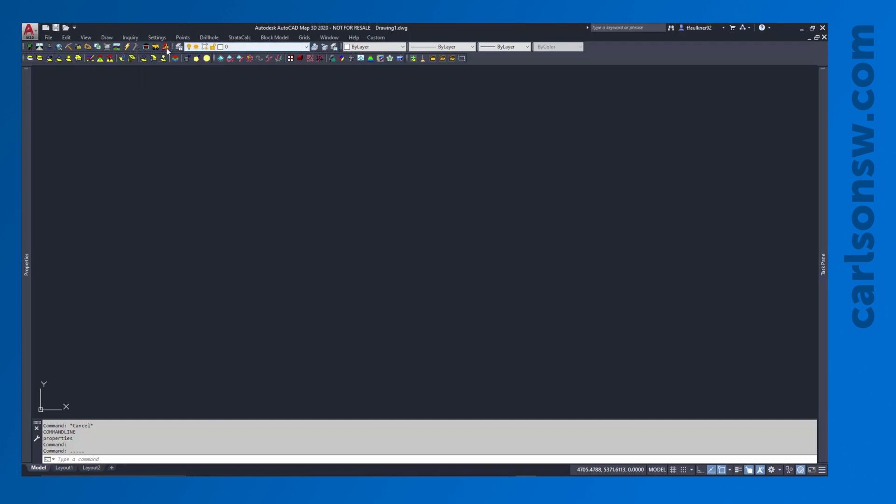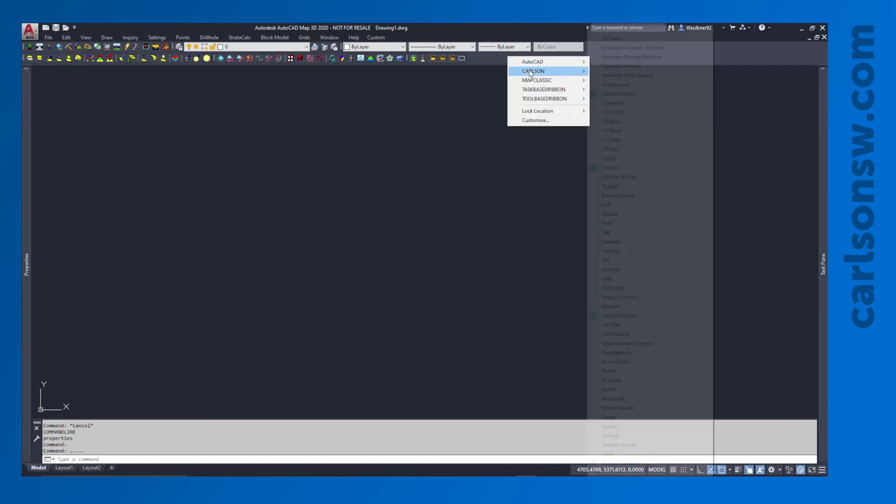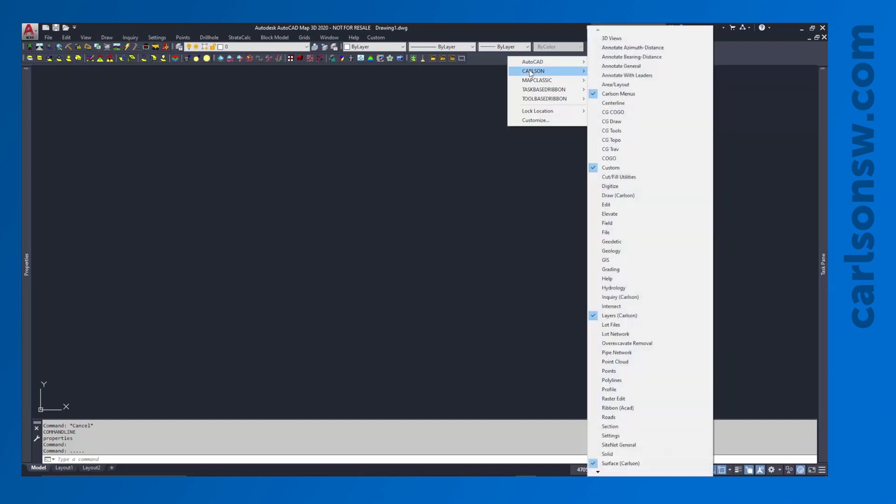But if you can't see this Carlson menus toolbar, the way you can turn that on is to right-click anywhere in the toolbar area. You'll go to the Carlson group, you'll find the Carlson menus toolbar. And if it has a checkmark next to it, it means it is being displayed. Otherwise, you can check it on and add that to the top or the side of the program, wherever you like.